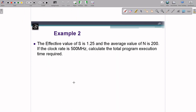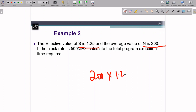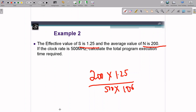There is a second example left for you to complete. It is simpler: S (average steps per instruction) is 1.25, and N is 200 instructions, running on a 500 megahertz processor. Directly compute T = (200 × 1.25) / 500 MHz. The final answer gives the time taken to complete the 200-instruction program on a 500 MHz processor with an average S of 1.25.